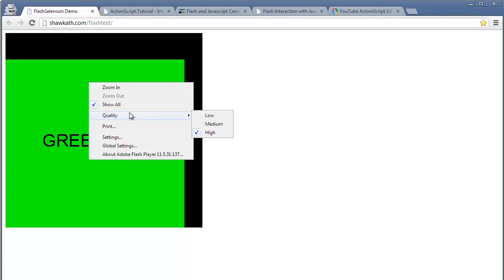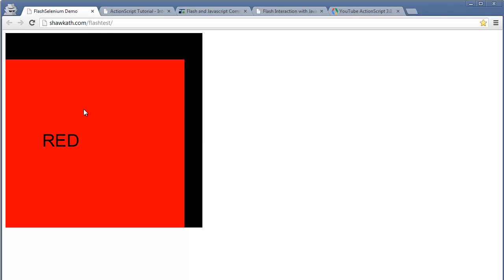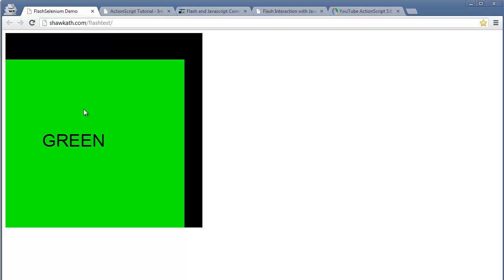The function of this Flash app is when we click on it, it will change the color. There is a method implemented in Flash ActionScript to change the color when we click on the Flash object. So if we want to click on the Flash object, we have to ask the developers to expose this click method of Flash, so we can call this method using JavaScript at runtime.